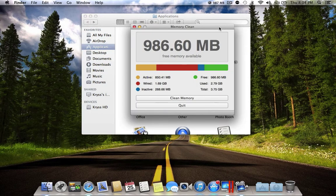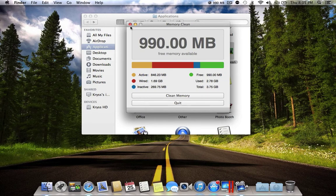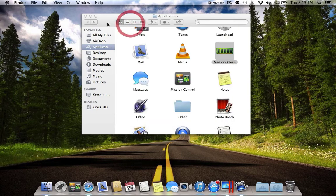Memory Clean is an application that cleans your RAM memory. For example, if your Macintosh has been running for a few days and you only have 500 megabytes of free RAM, you can press this button and it will clean your inactive memory and convert it to active memory, so your computer will run faster.